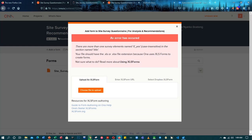It says an error has occurred. Let's read the error: 'There is more than one survey element named if_yes.' That was the first error I made — it's case sensitive in the name section. So it says 'if_yes', so let's jump back to our XLS form and correct that.